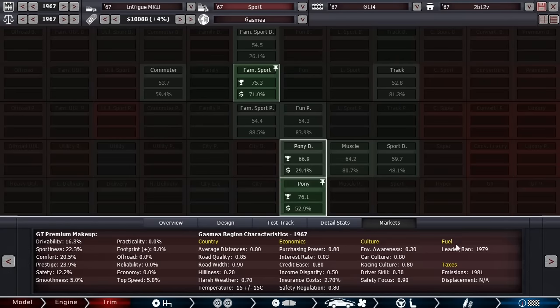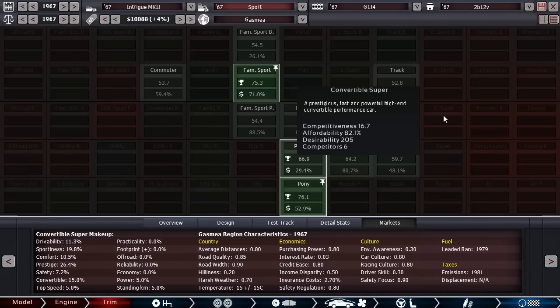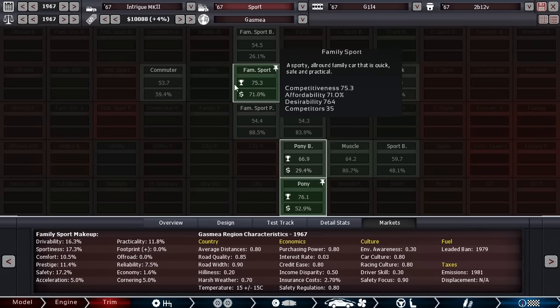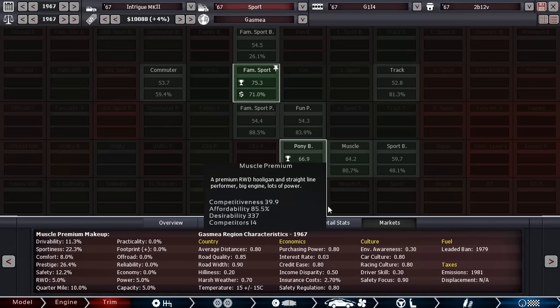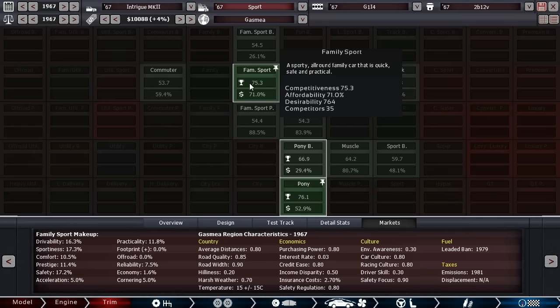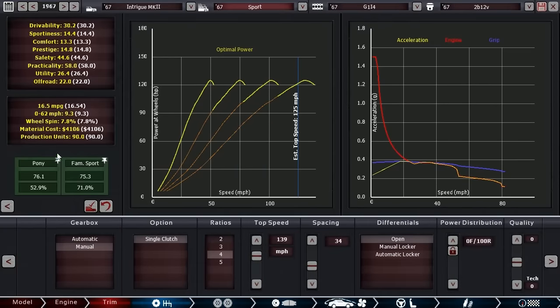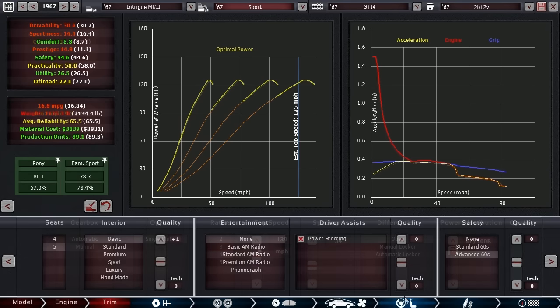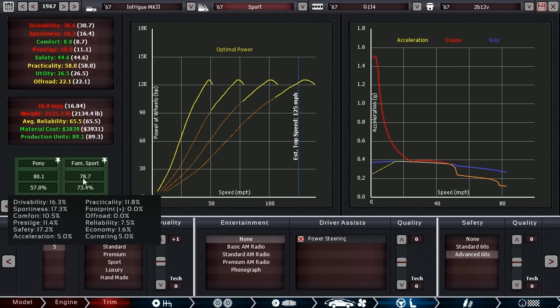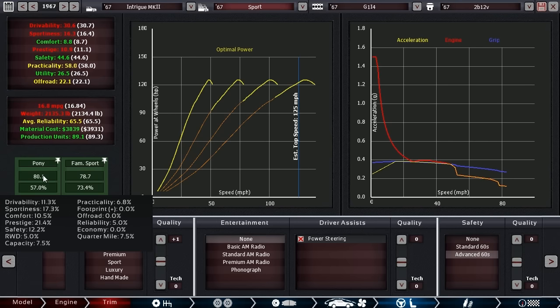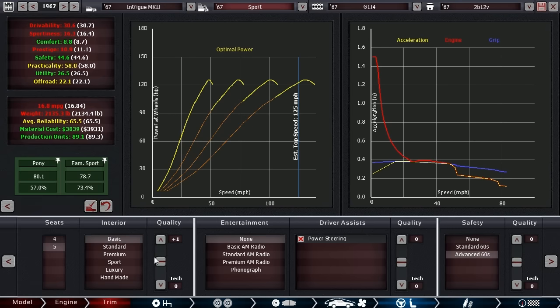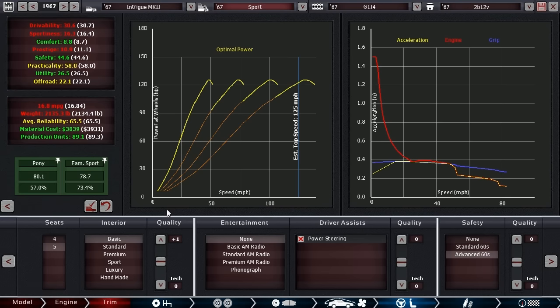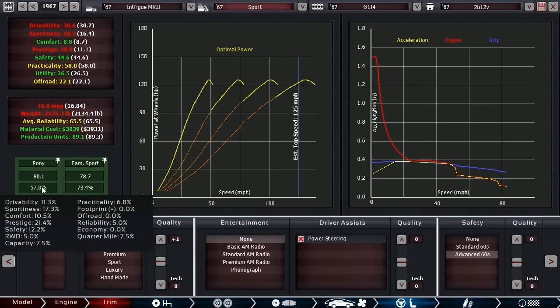So one cool feature of automation that I have not really taken advantage of before, you see the little tabs, you can pin which one of these you want to focus on. So I'm going to focus on pony and family sport. Now let's go back through here and you'll see that those are the two that are displayed. So I'm going to do some tweaking and try and find out what I can do to increase one of these. Interestingly, one of the top things I did to really boost the desirability was basicking out the interior. So basic interior and no entertainment.